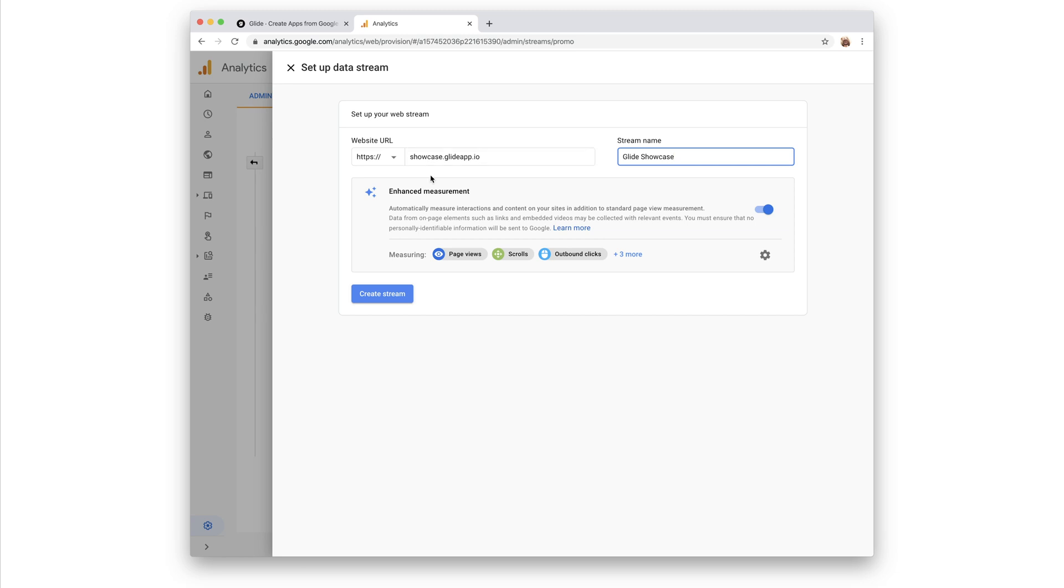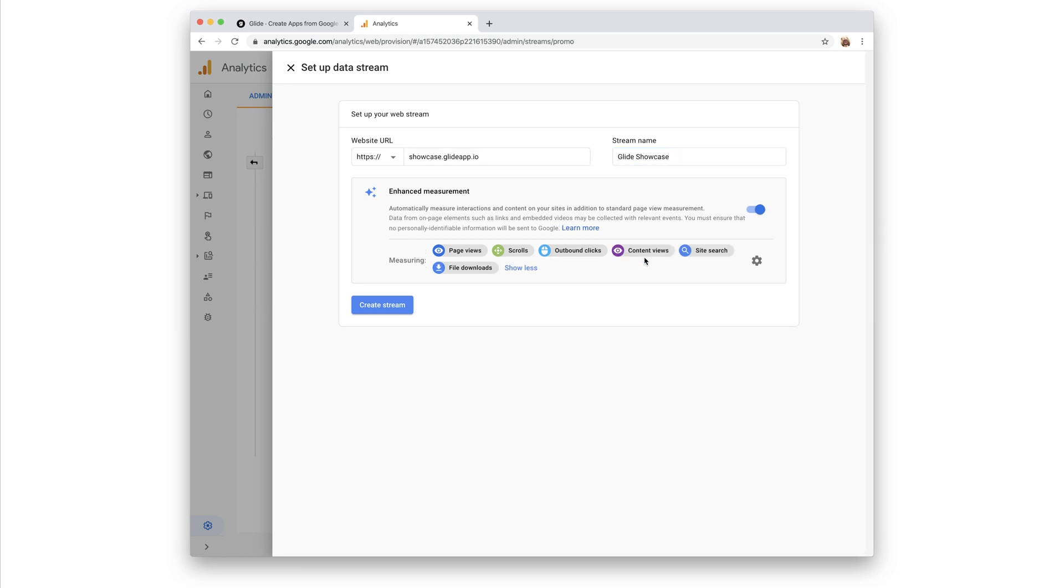Data streams default to using advanced measurement, which measures more interesting things about your user's behavior, such as outbound clicks, search, and scrolls. It's best to leave this enabled.